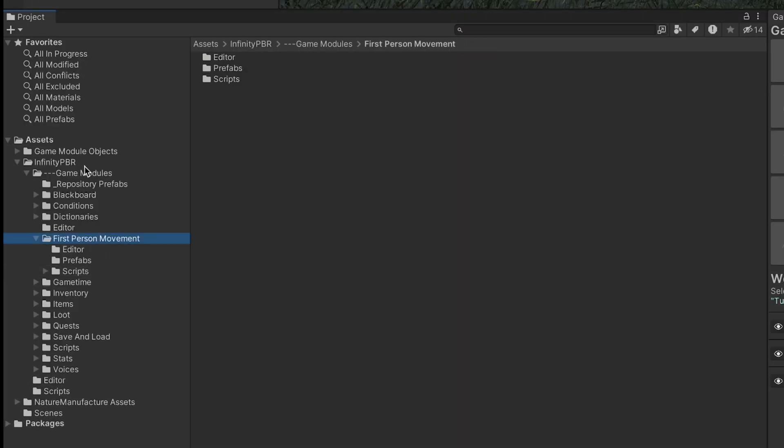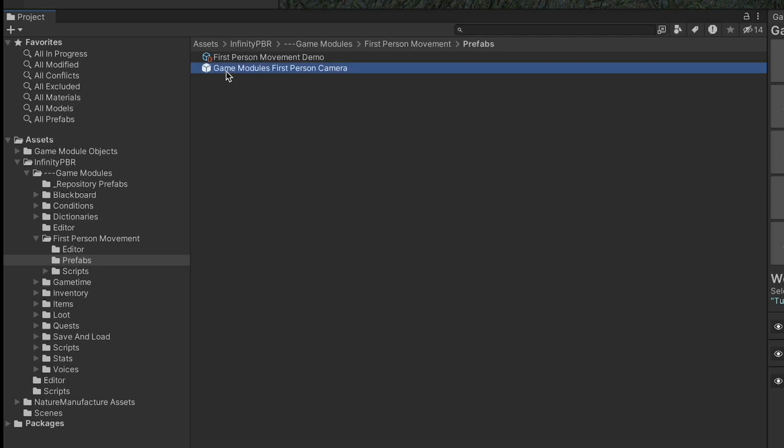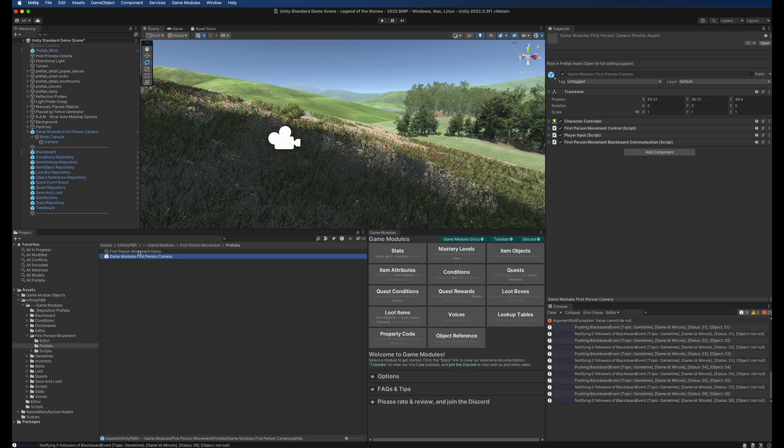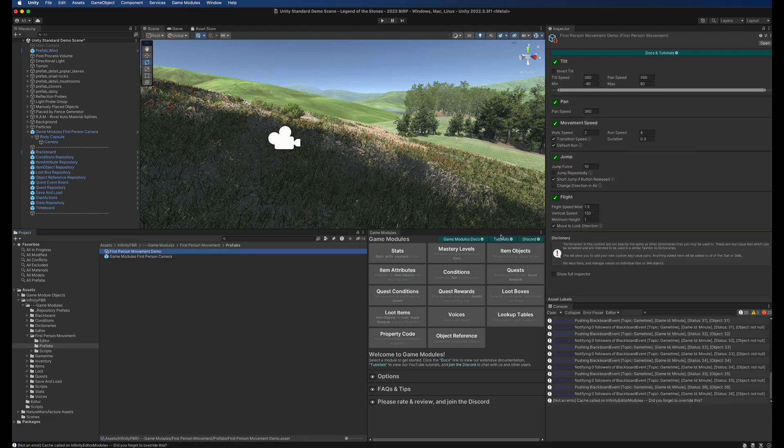You'll find the first person movement folder under the game modules. In the prefabs you're going to find the game modules first person camera prefab which I have in the scene right here and also the first person movement demo.